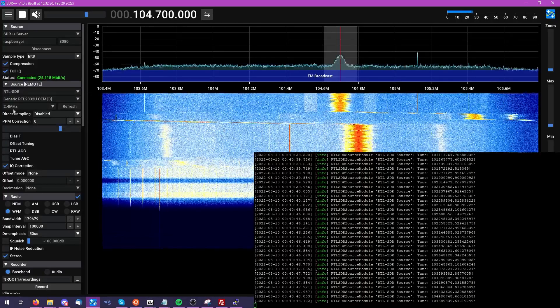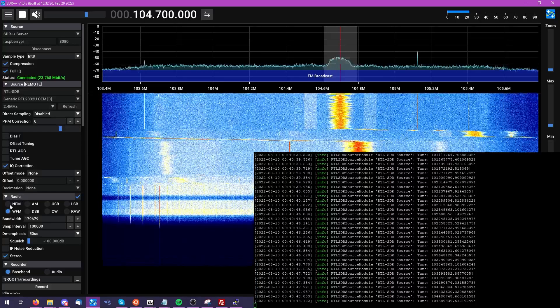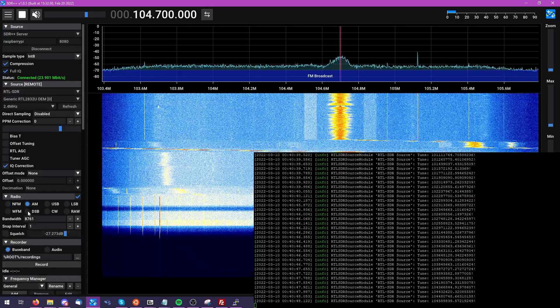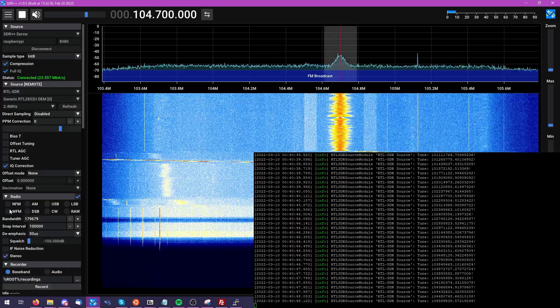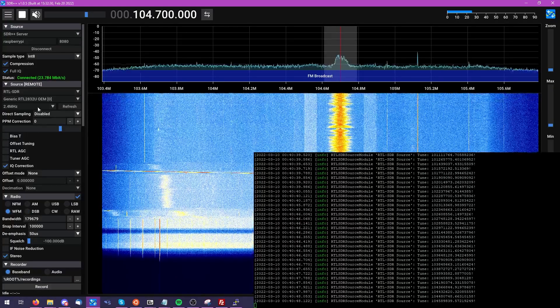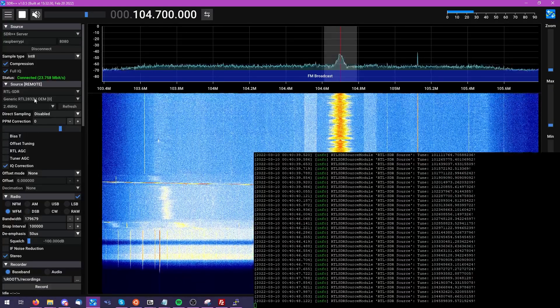You'll see that we have all of the same options available to us that we would if we had the RTL SDR connected directly to our computer, and you'll see that persists for the other SDRs as well.